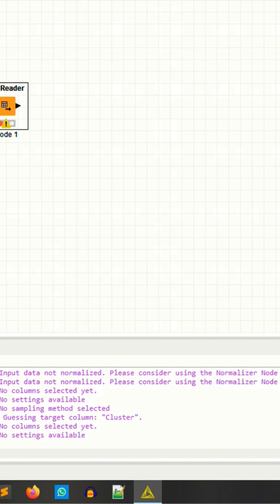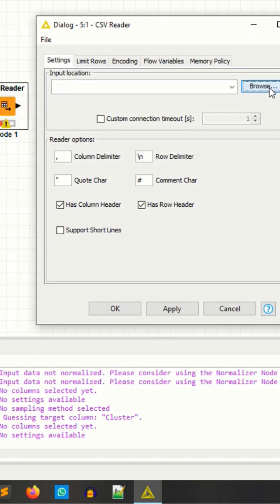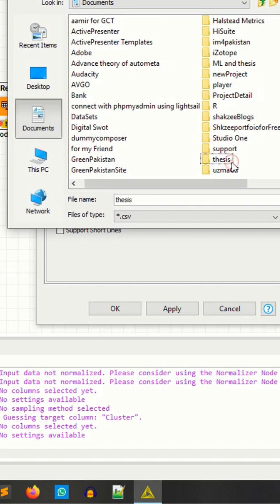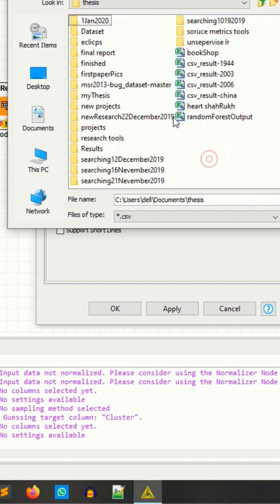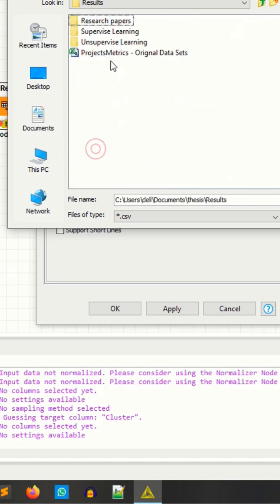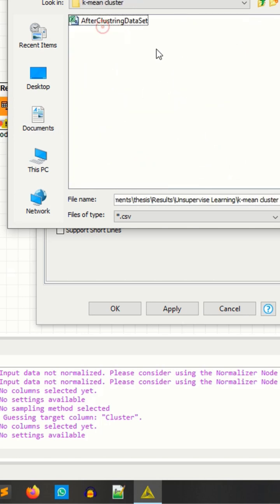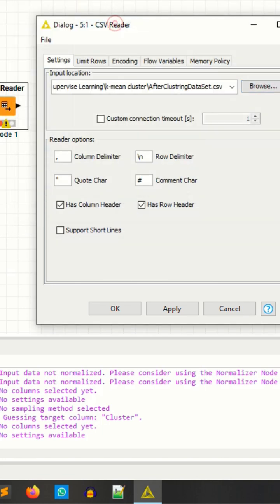Now I'm configuring and selecting the data. I have the datasets available in my folder. I have the results and supervised learning data. I don't have the row header, so that's why...